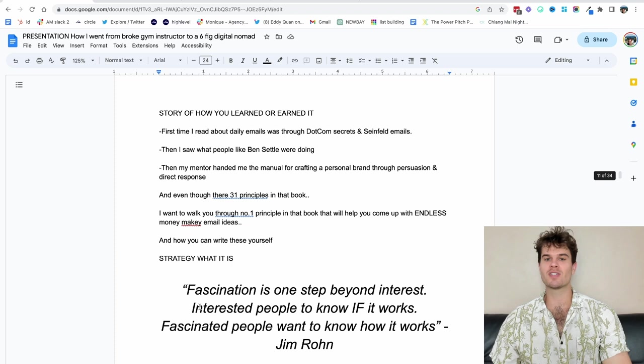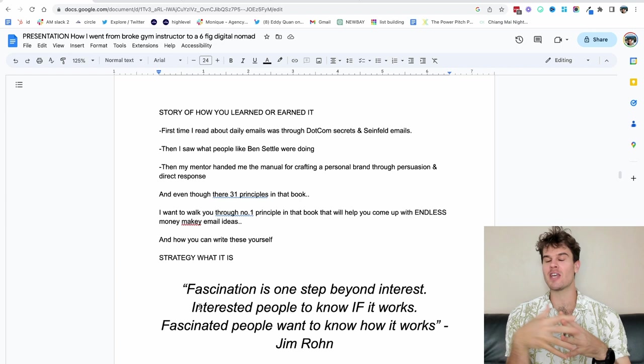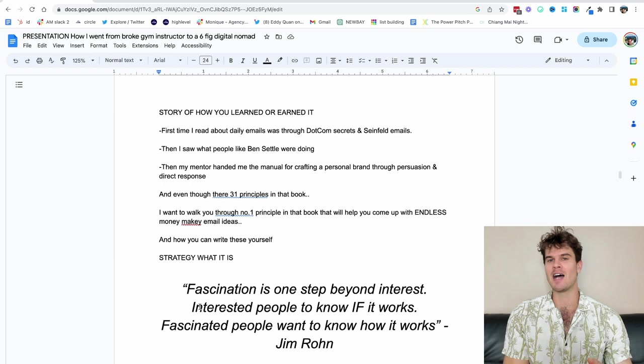Instead of just going like things that people are interested in, this is what Jim Rohn says that fascination is. Fascination is one step beyond interest. Interested people want to know if it works. Fascinated people want to know how it works. So how do you engineer this into your email so that people know I can trust you faster, they look forward to your content, they want to hand you more money.